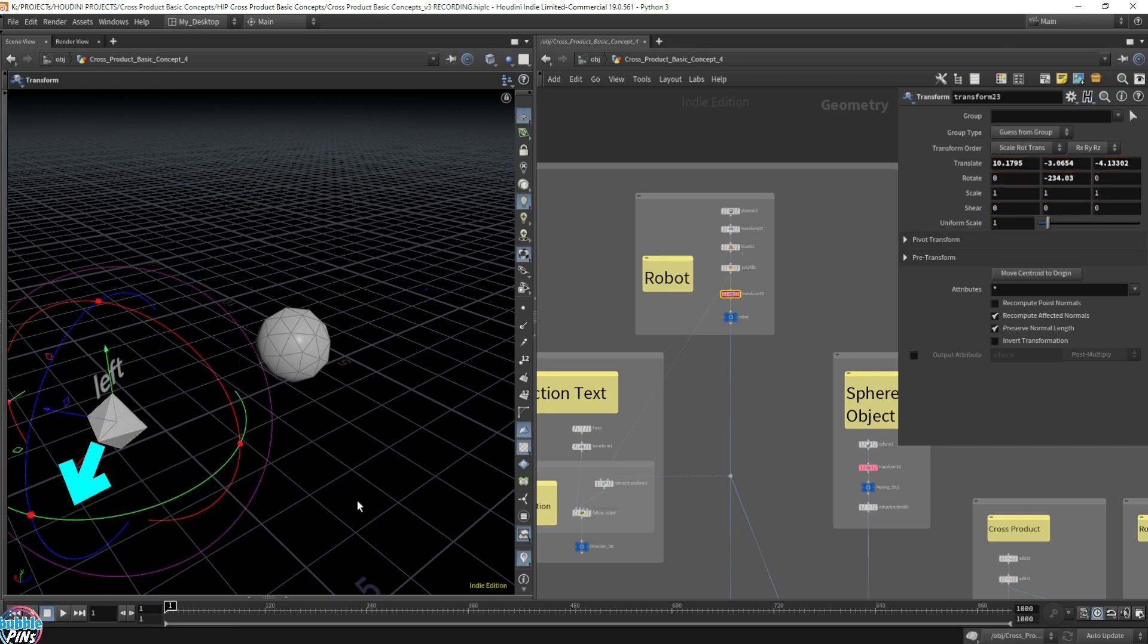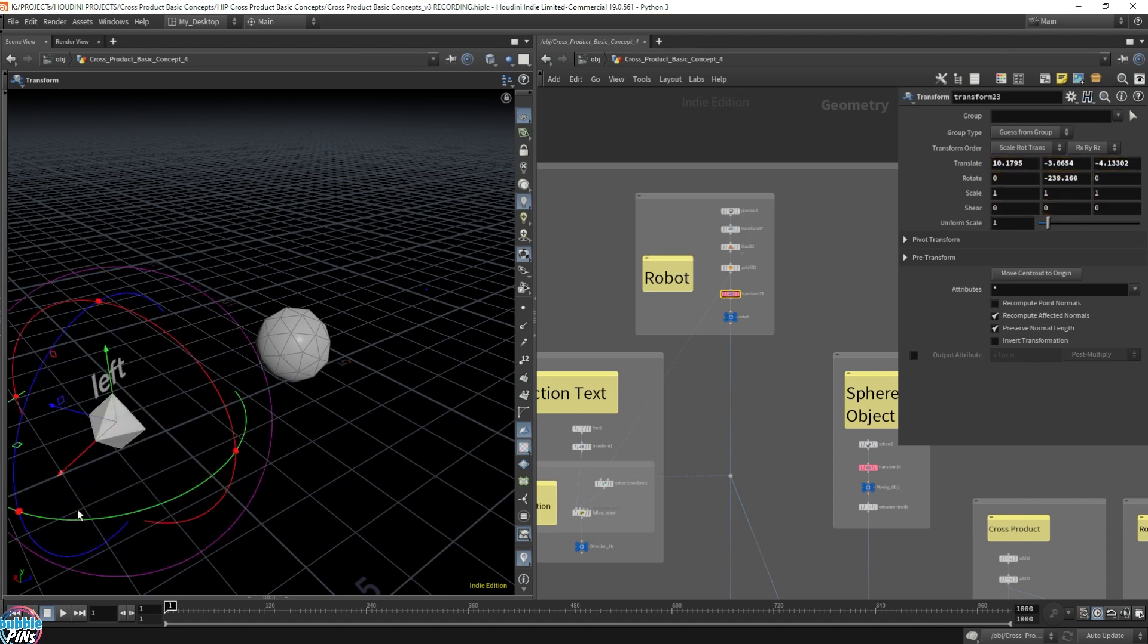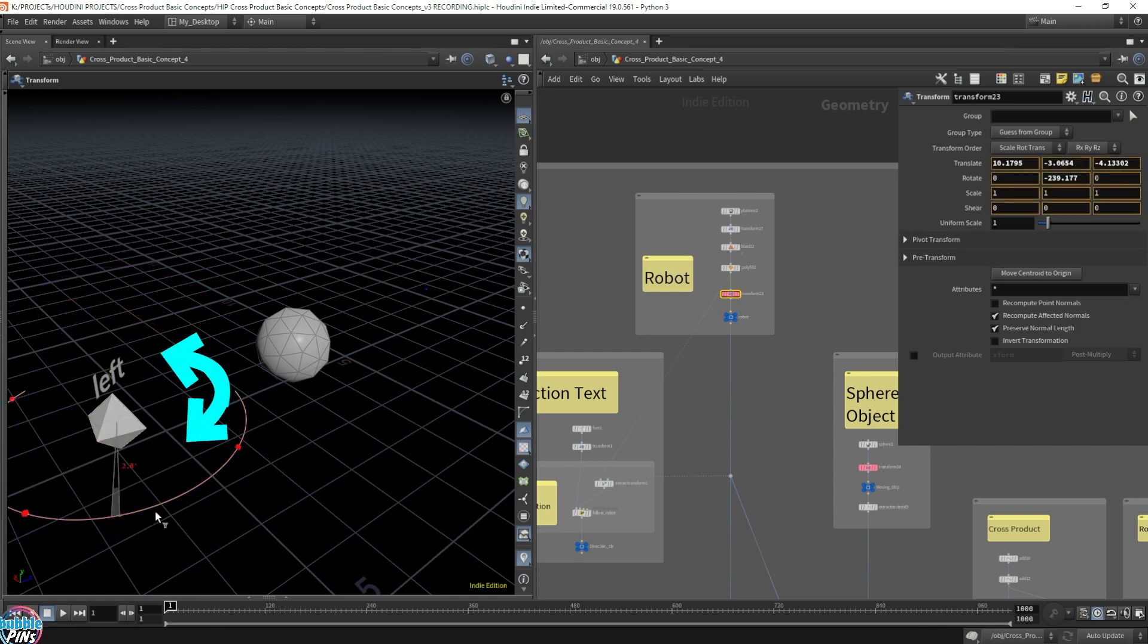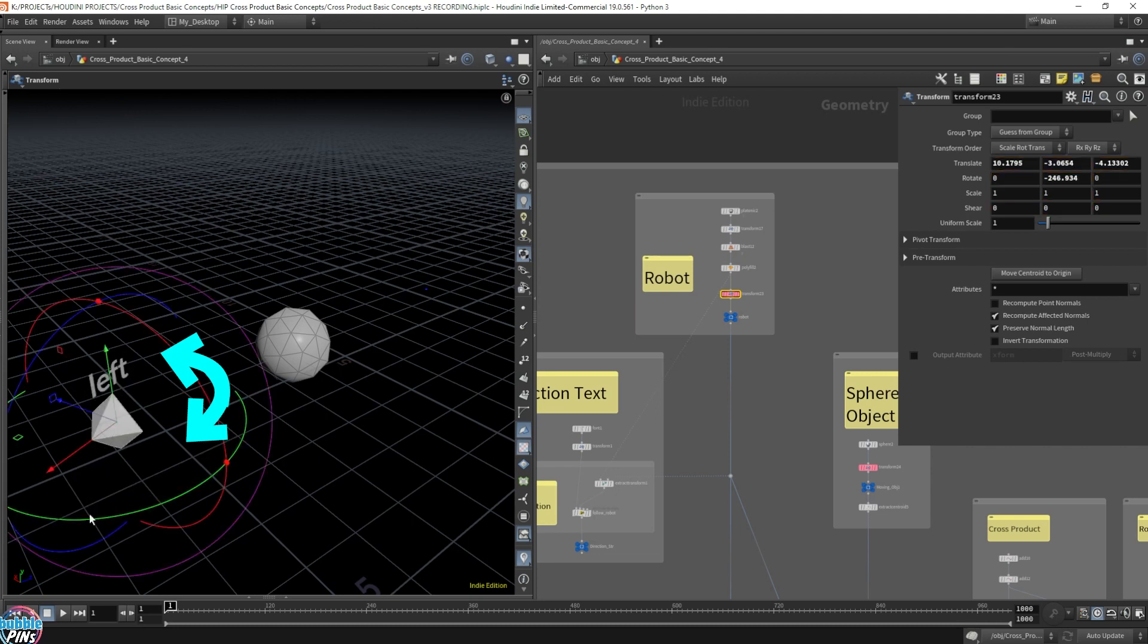And the cross product allows us to determine if it's on the left or right side. So it doesn't just use the positional values, because if it was using the positional values, rotating this doesn't change the position. So this is the beauty of cross product.